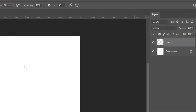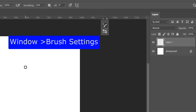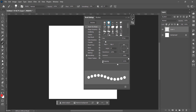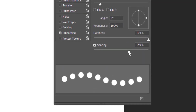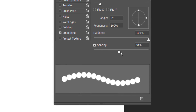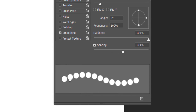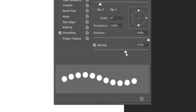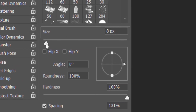Take a new layer and press F5 for the brush panel. Select Spacing and increase the spacing value. As you increase the spacing, you will see the gap between the dots will increase. You can also decrease the size of the brush from here.